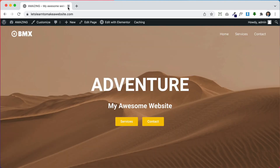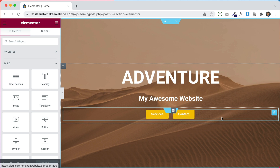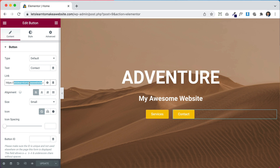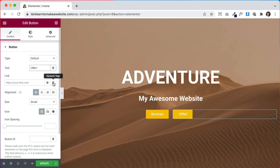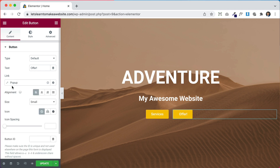Now let's link it to a button. I'm going to link the pop-up to the Contact button. To do that, edit the page where the button is — you can drag and drop a new button or use one that already exists. Click the button, erase the existing link, then click the little cylinder icon that says Dynamic Tags, scroll down to Actions, and choose Pop-up.